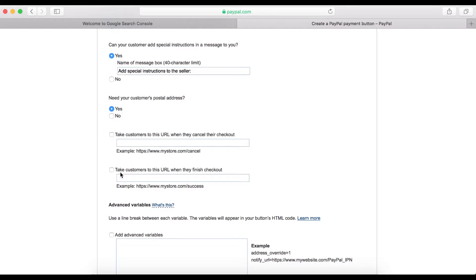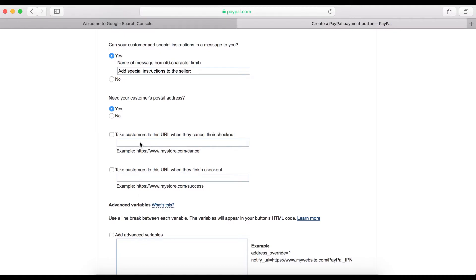And if you want to send customers to a thank-you page after buying your product, you can paste that URL here. Normally when I'm building sales funnels I use the cancel URL and the checkout URL to redirect to another offer after buying the first product.